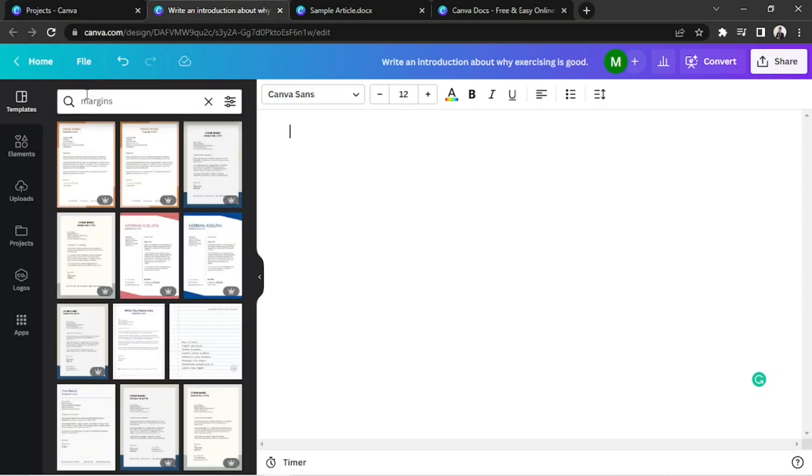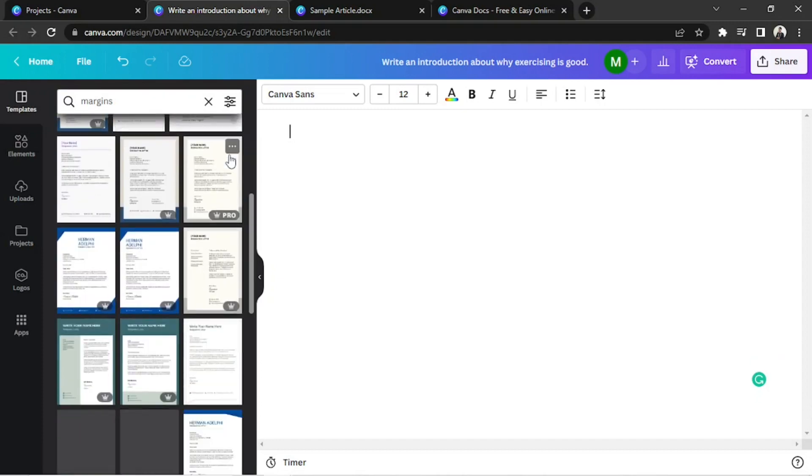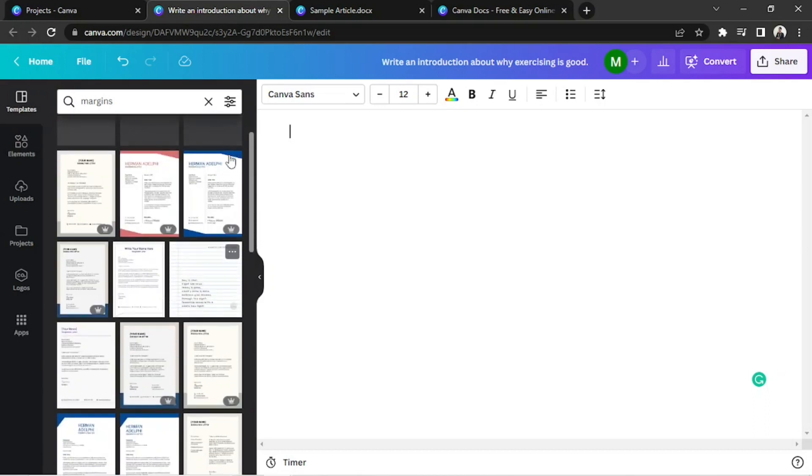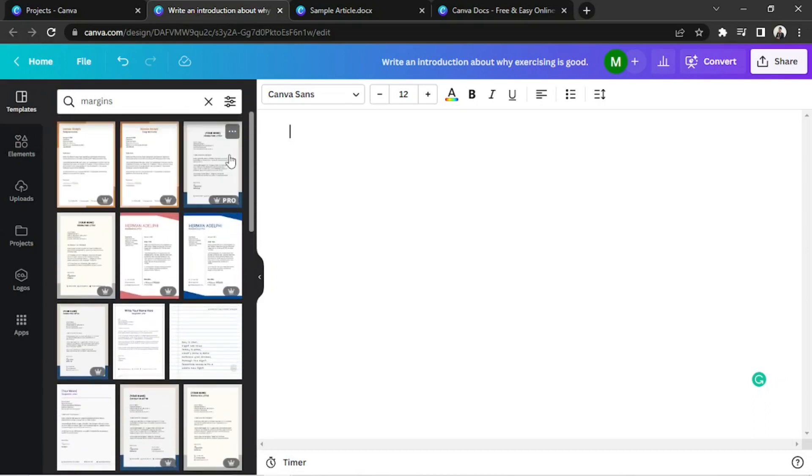And you can freely choose to use whatever templates you'd like. Once we've selected a specific margin we'd like to use, it'll be added to our page.